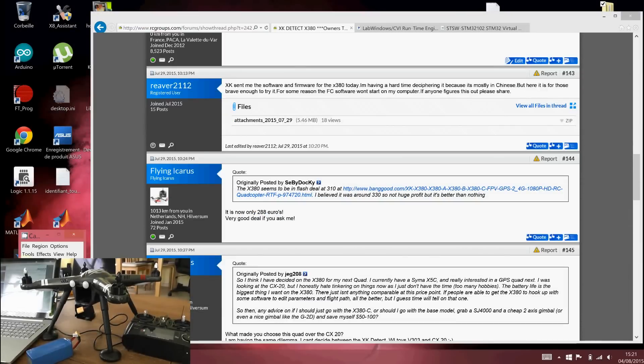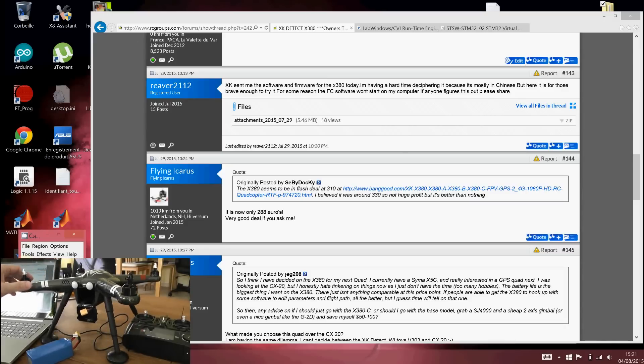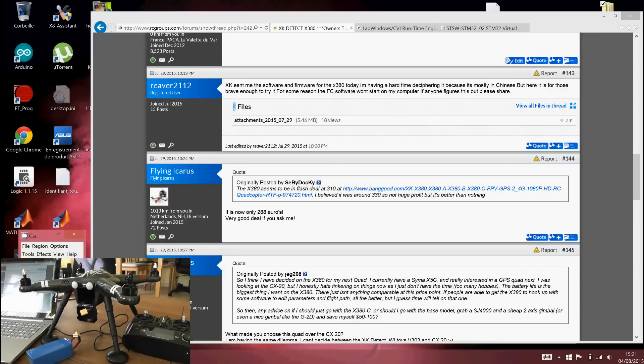Hi, welcome to this new video. It's a small tutorial on how to connect your XKX380 to a PC via the ground station software.